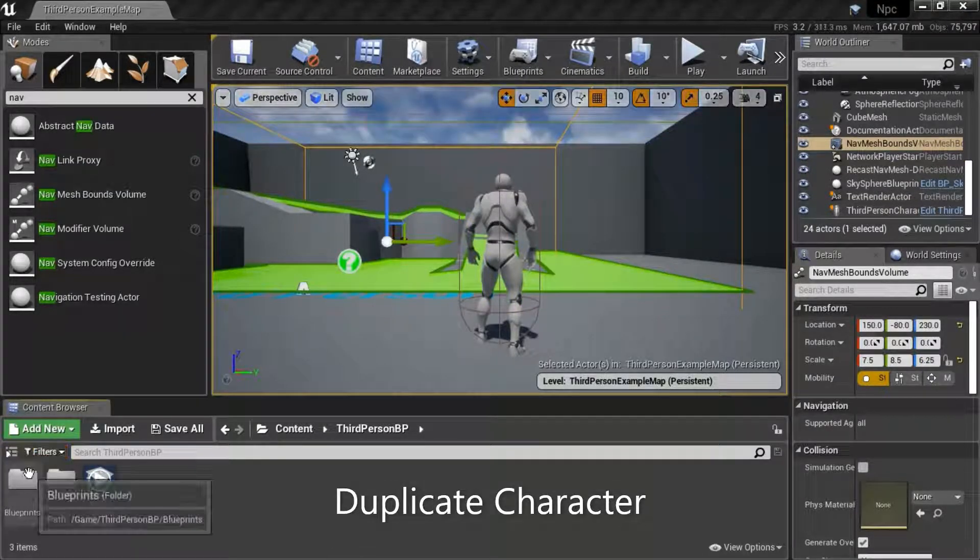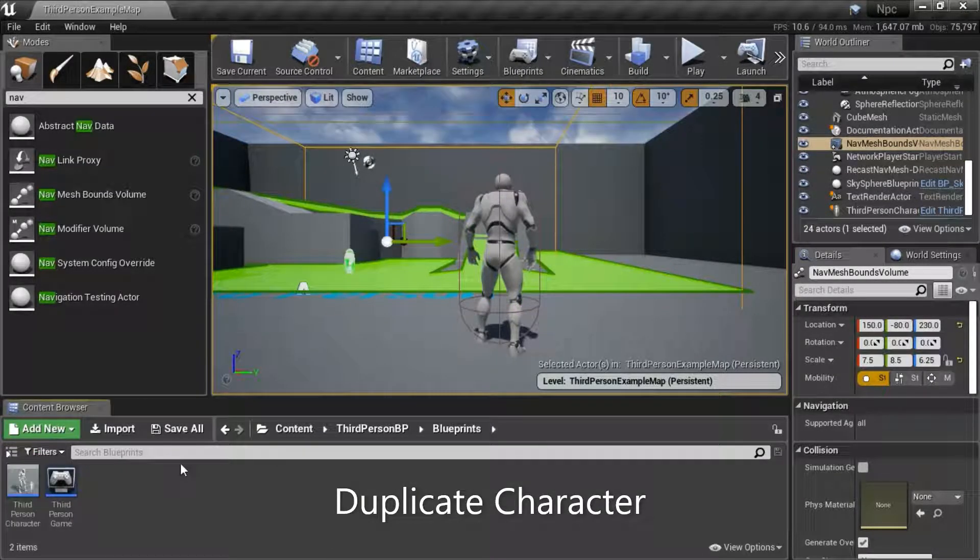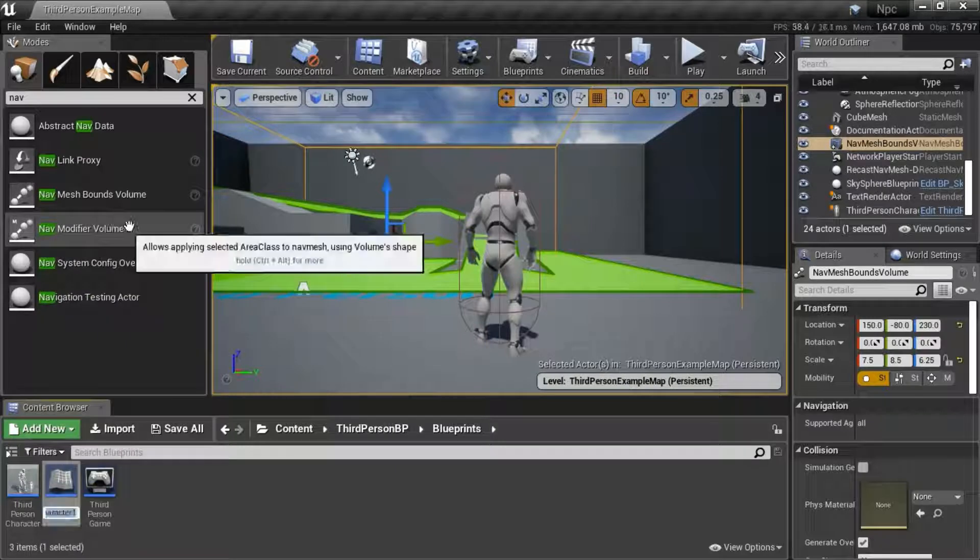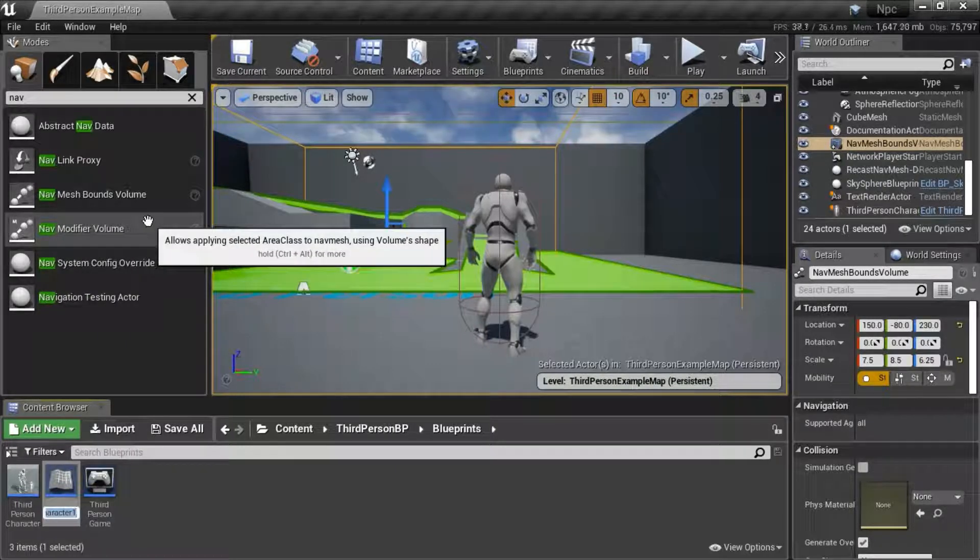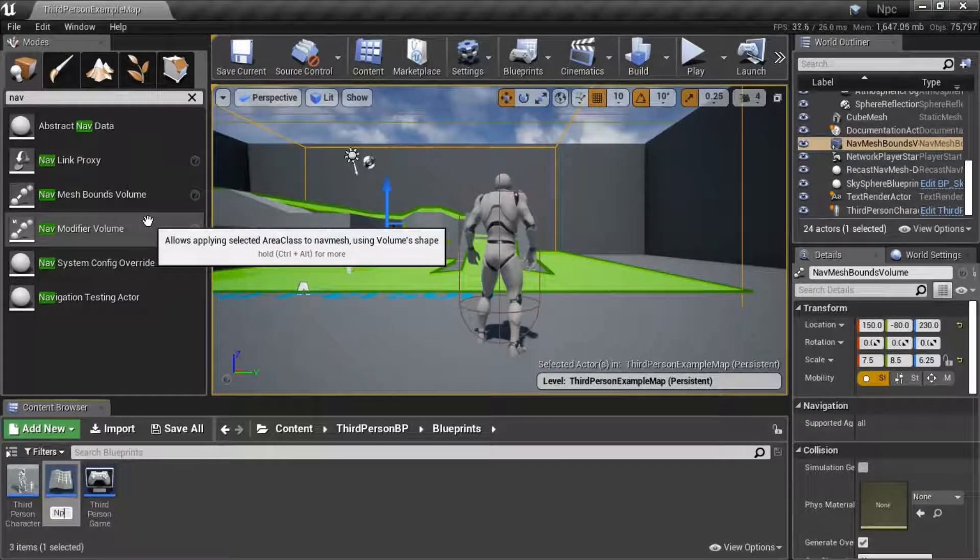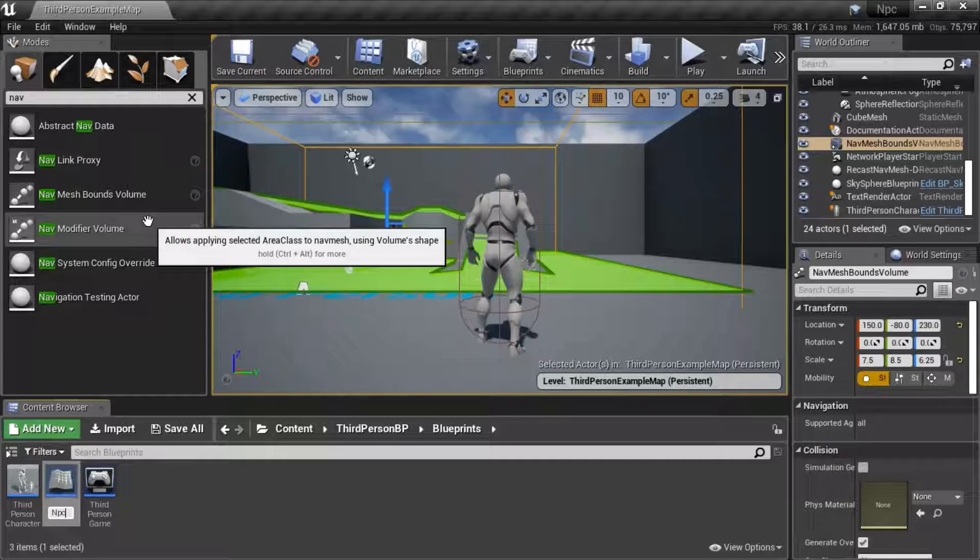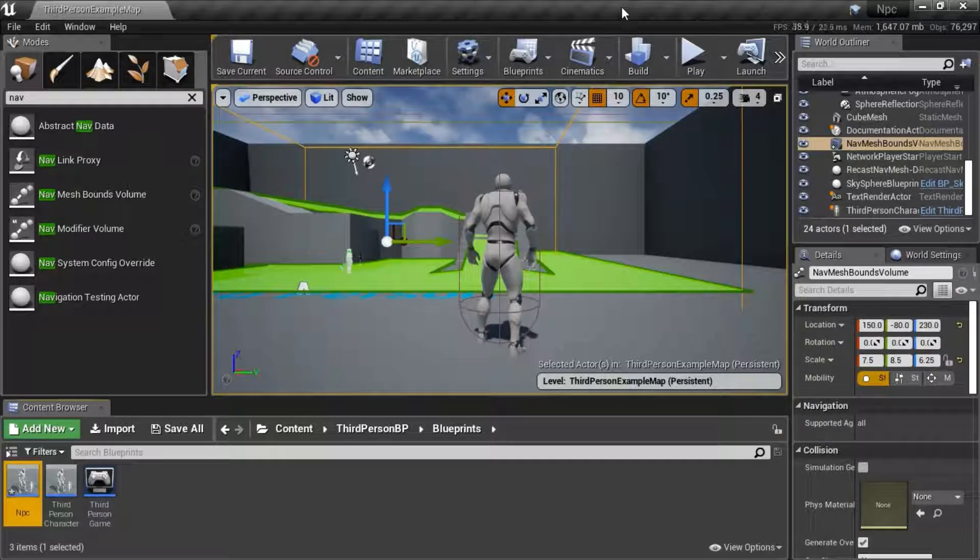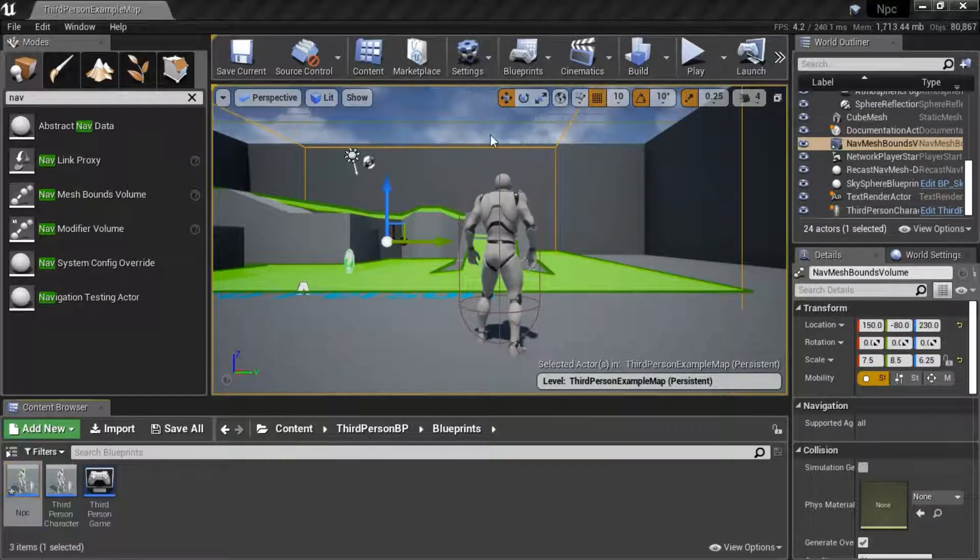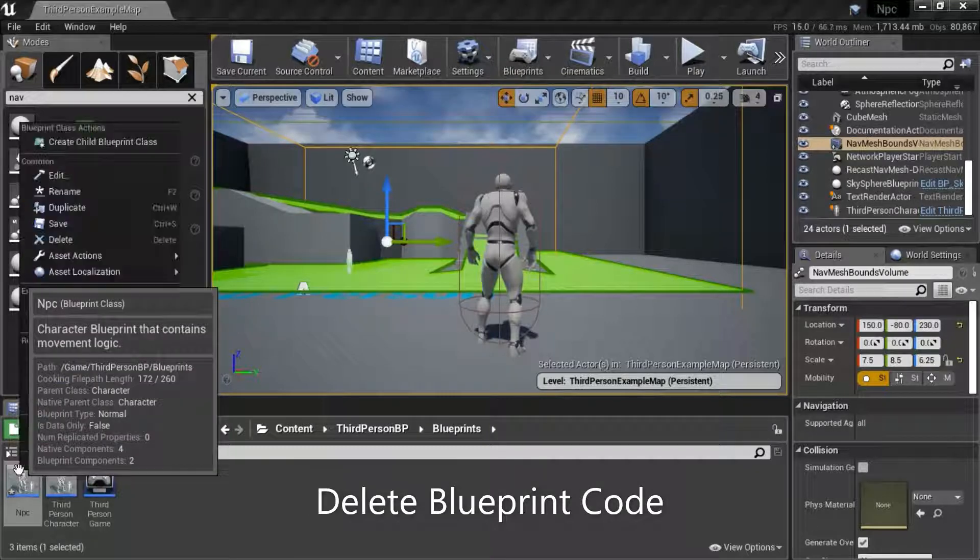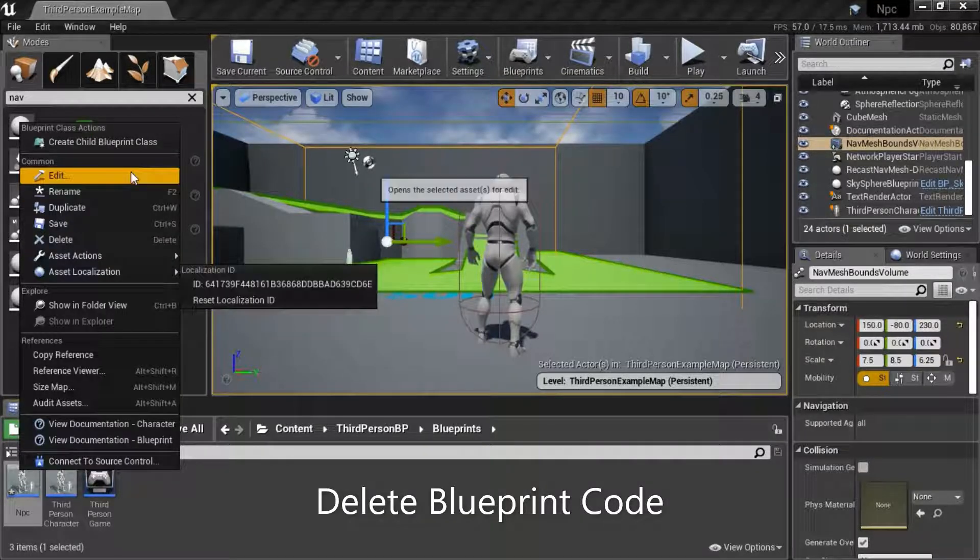Under Blueprints, duplicate the third-person character. I'm going to name it NPC. Edit the NPC.